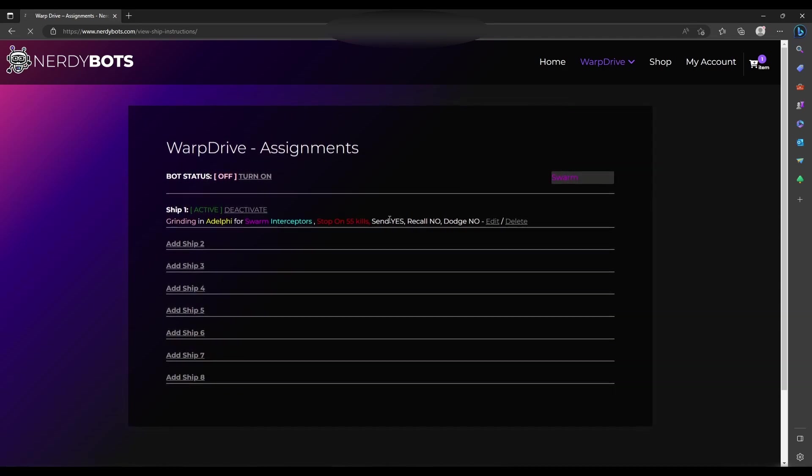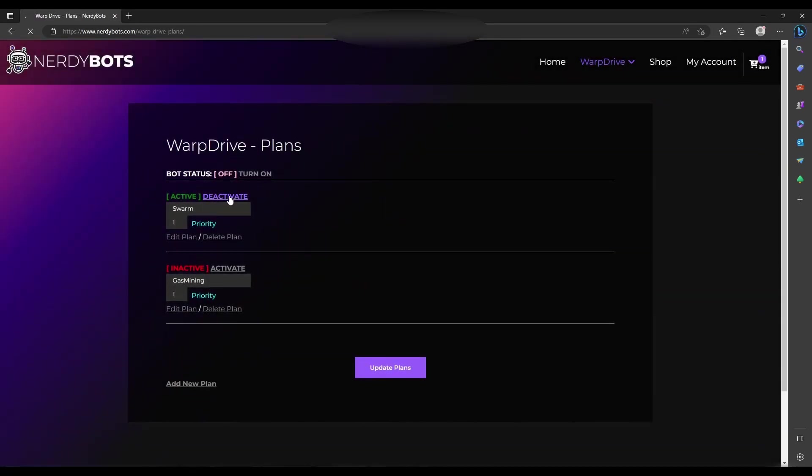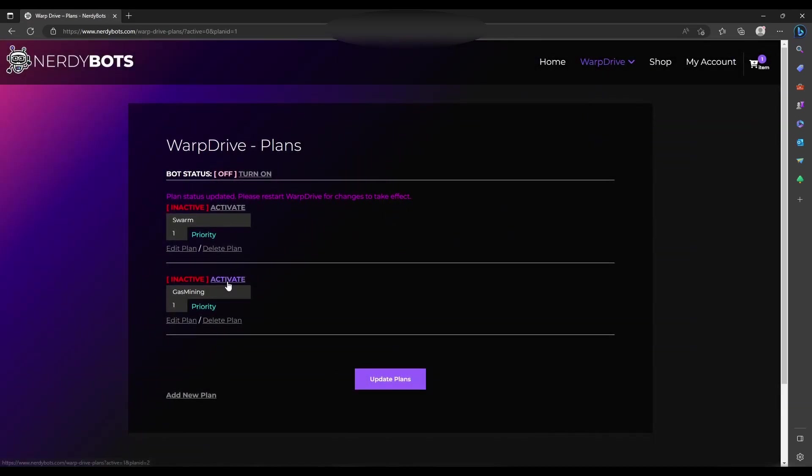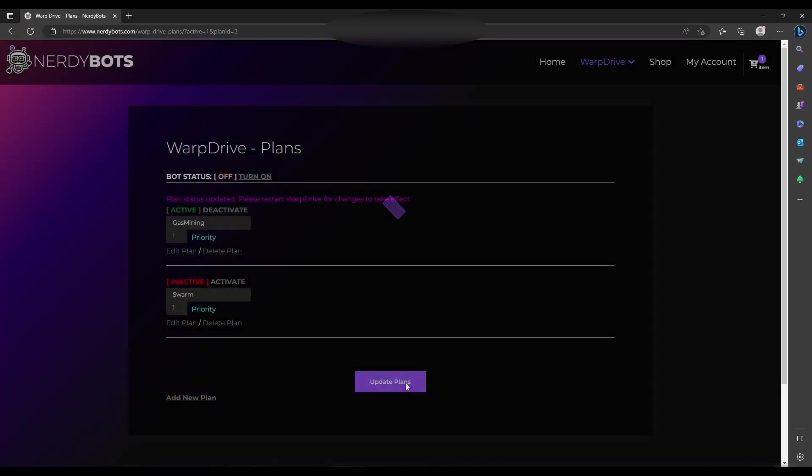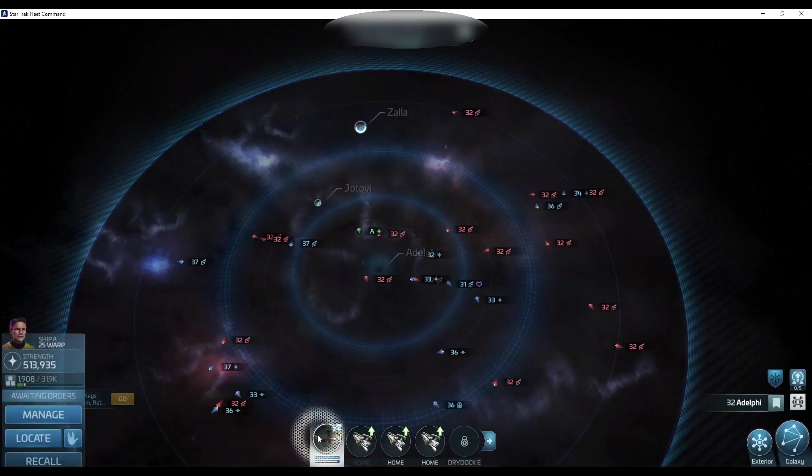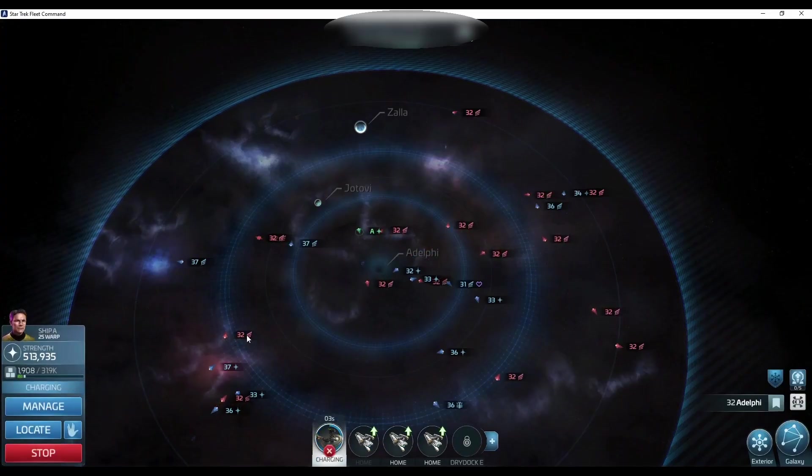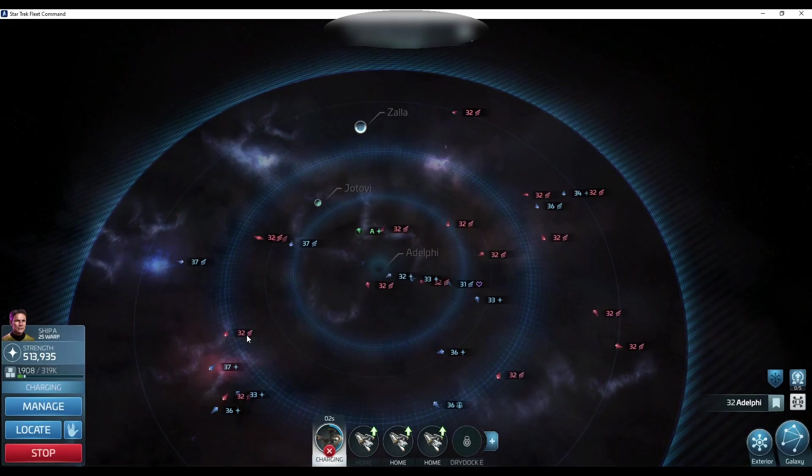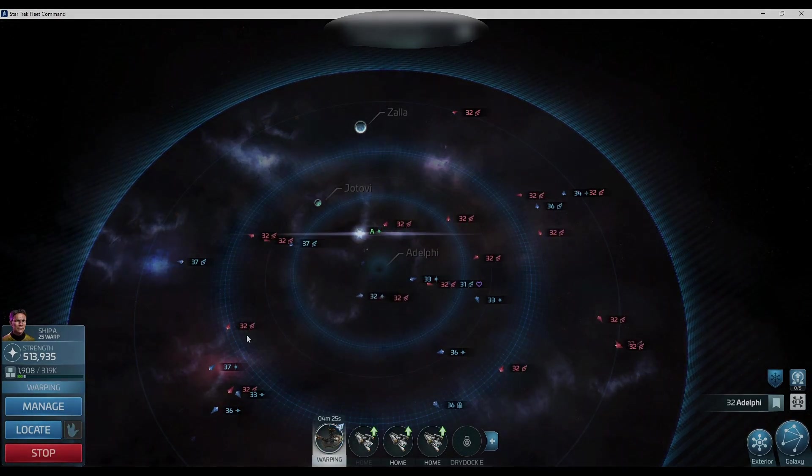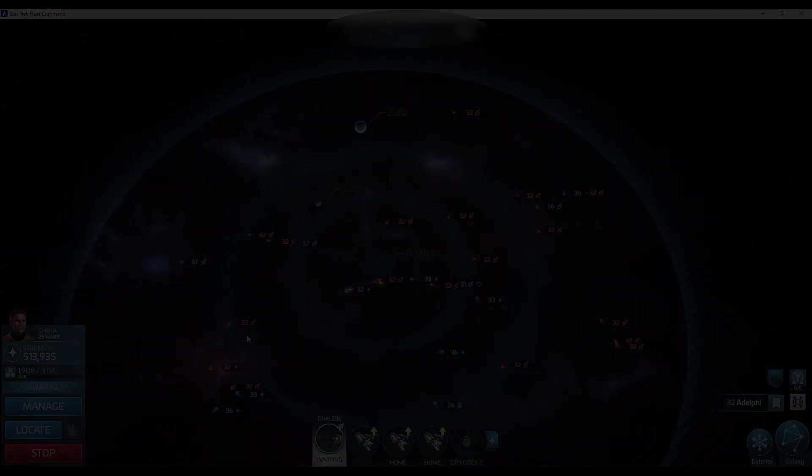It's updated whenever you click a button here - it updates on the web page. If you update it on the web page, it clicks the button here. So we're going to go to plans, deactivate, and then we're going to activate the gas plan we created earlier. I'm going to recall this ship and pause the recording until my ship returns. I'll swap it out and send it to a gas system so we can take a look at the mining function.